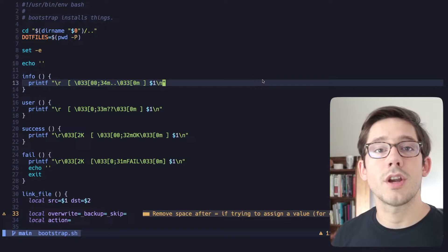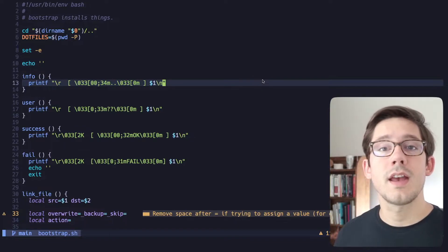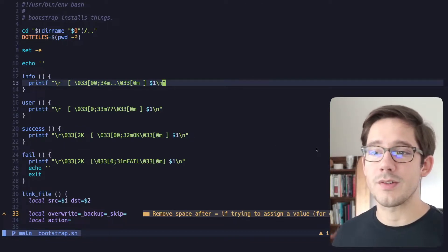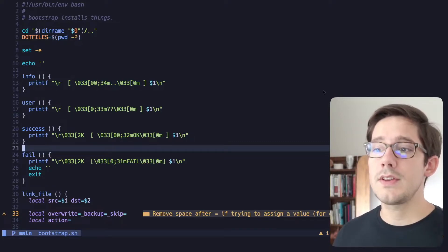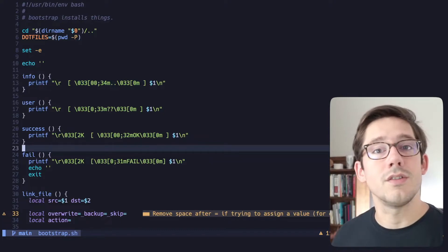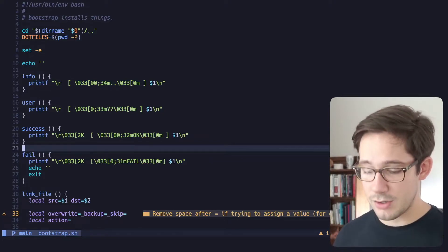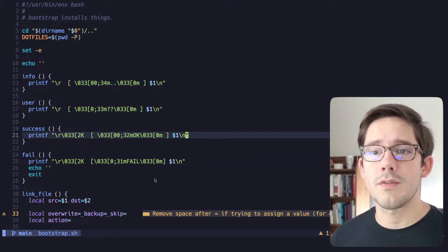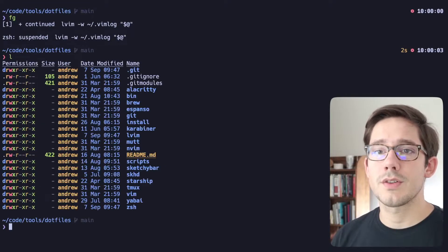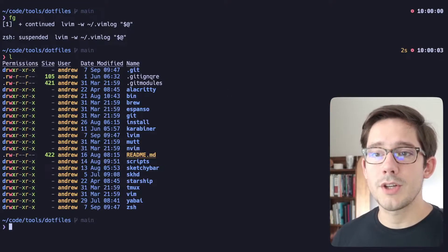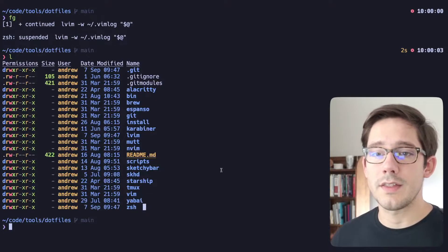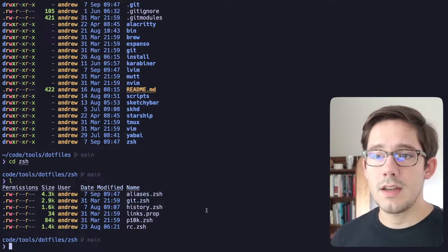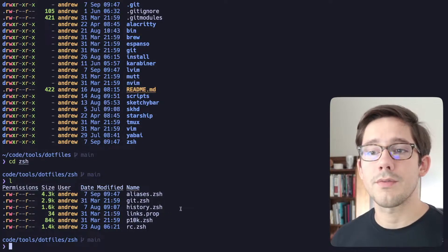We're going to take a look at what ShellCheck thinks of one of my shell scripts and make some changes. We are using the bootstrap shell script in my .files — the script that essentially links my .files into whatever system when I'm doing a fresh install. In my .files repository, I've got a bunch of folders for the different programs I want to configure. Let's take a look inside the .zsh one — in here, we have a bunch of .zsh files, and also a links.prop file.